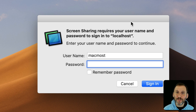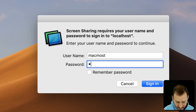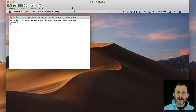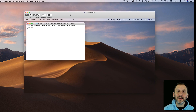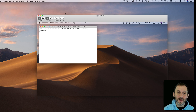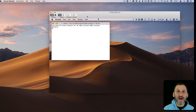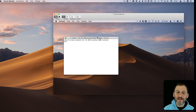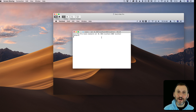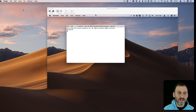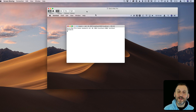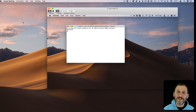Hit Connect and now it goes through — it doesn't give you that message that you can't do it. You can log in and choose whether you just want to view or control. Connect, and in the screen sharing window you've got a window into the other user account. So you're logged in and using both user accounts at the same time — the MacMost account in screen sharing and your main user account with its regular interface. You can control the second user account while still in the first.